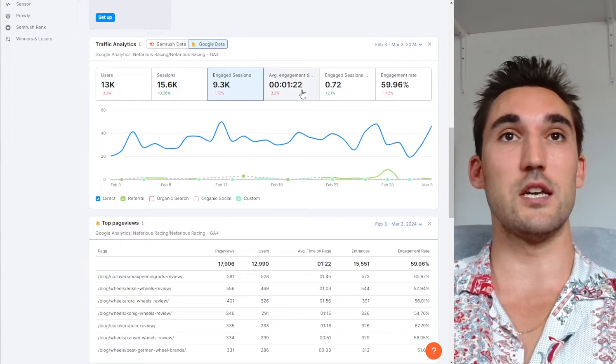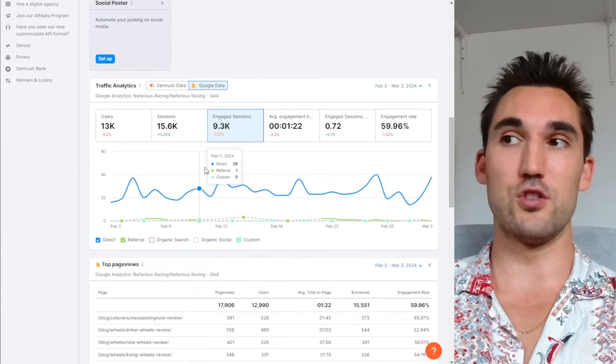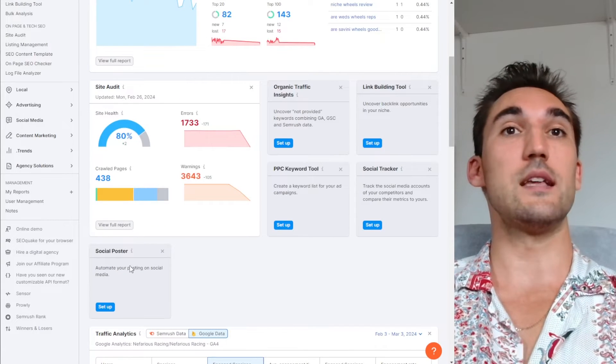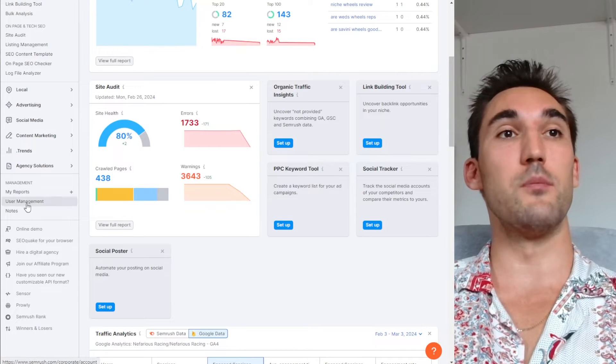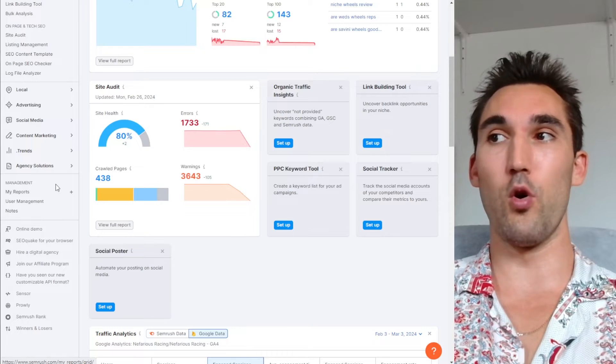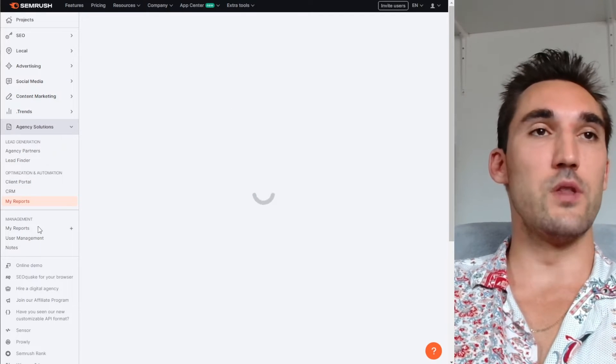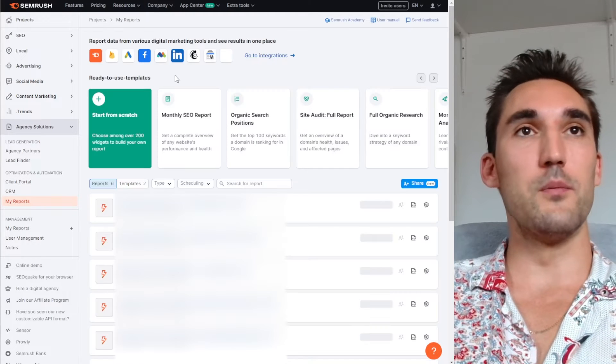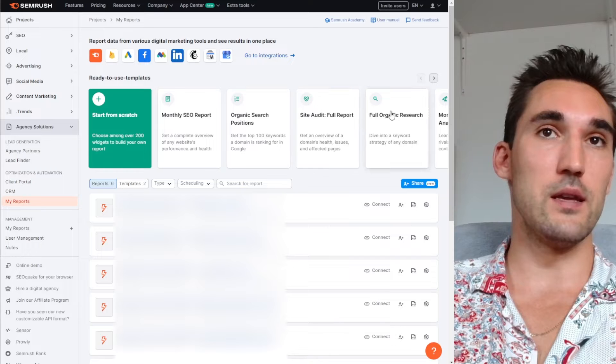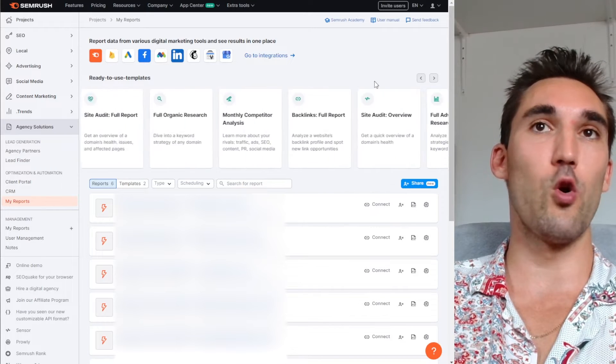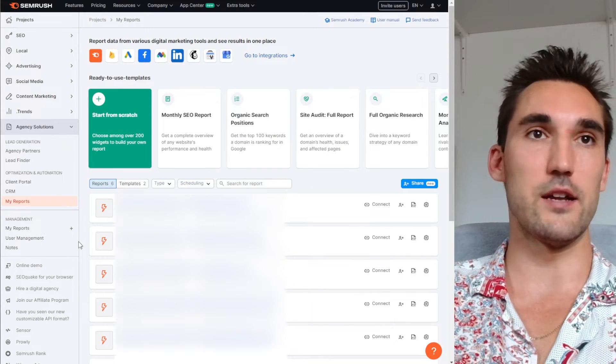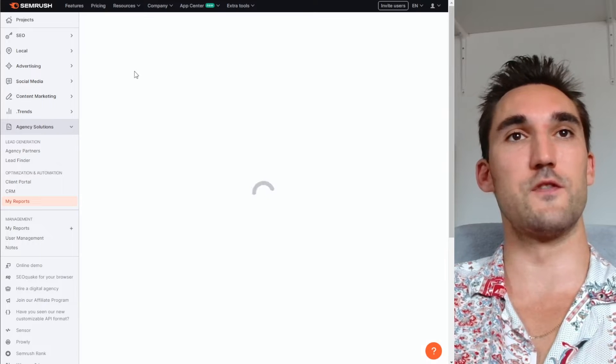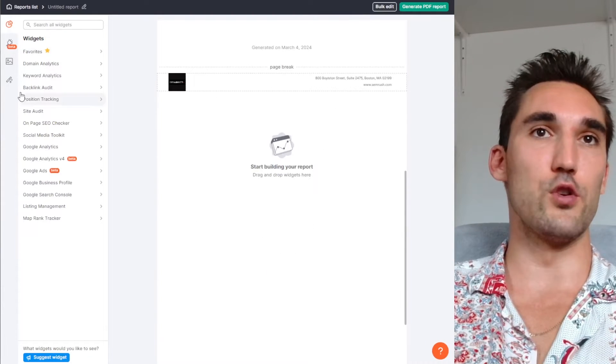You can see the users, the sessions, all the stuff in SEMrush. You don't have to leave it. So now once that's done, you can go here on the left to My Reports, and you can actually make a report with this data. You open My Reports, and then you can start either with one of these templates they give you or start with a new one from scratch. I'm going to start from scratch for this video.